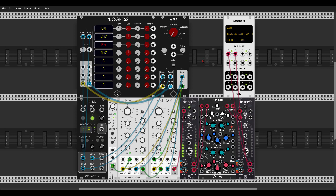We start with a new module from Hampton Harmonics. Last time we had Progress, which is a chord sequencer — a really nice module. Now we have ARP, which will turn a polyphonic signal into an arpeggio. I have a sequence going on Progress going polyphonically into ARP, sequencing the FM operator. You can see that with every chord we get the notes arpeggiated.